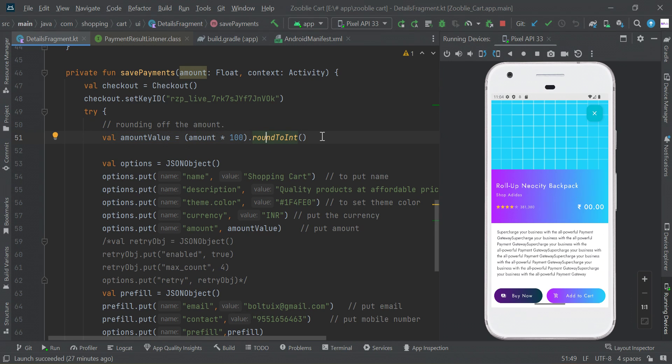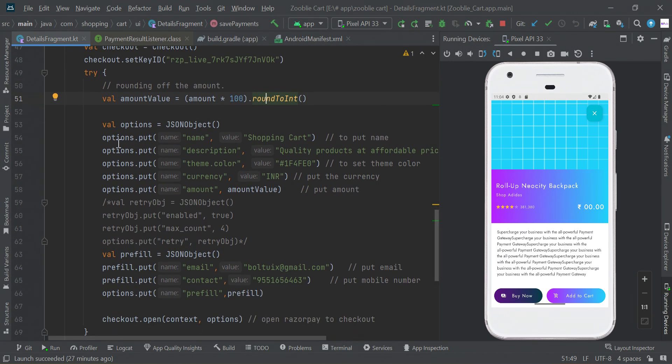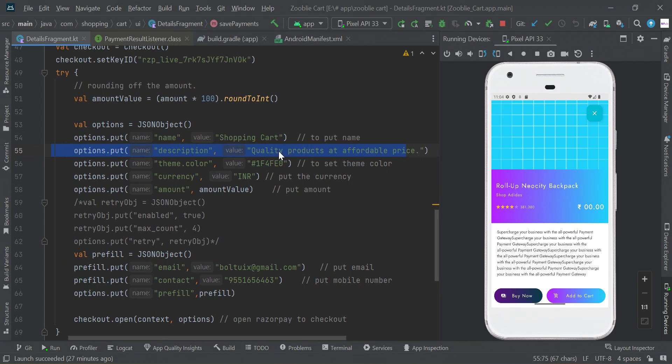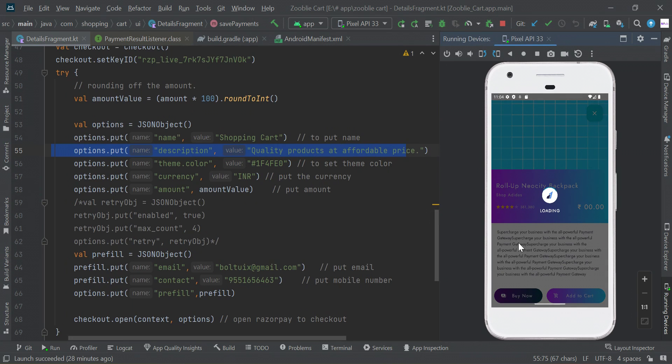It will be actually 1 rupee, so every amount will be multiplied by 100, then convert to int. Here we're passing the app name - this is my app name Shopping Cart - and I have some description about my project.